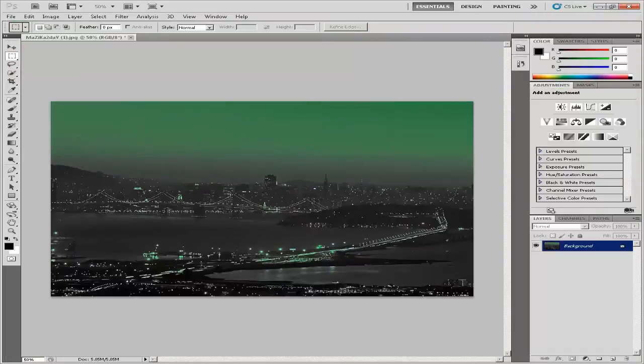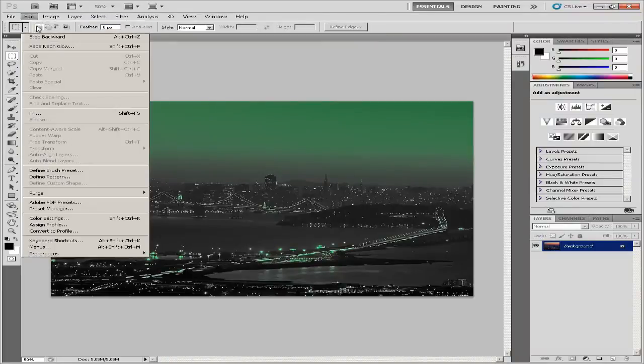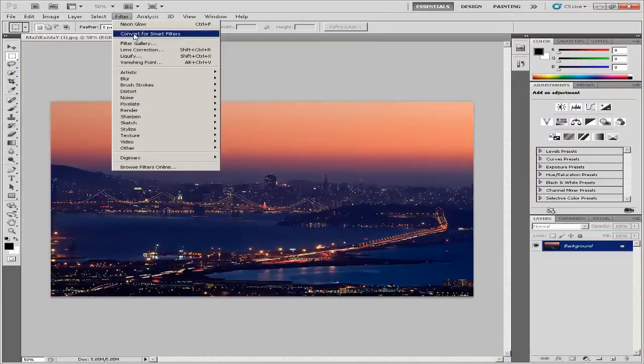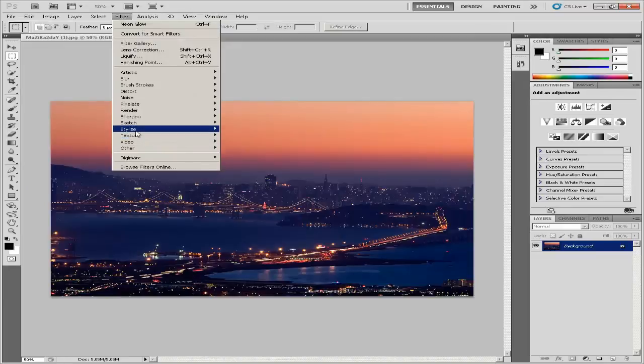Click the Edit menu and select Undo Neon Glow. Click the Filter menu again. Click Stylize, then click Glowing Edges from the flyout menu.